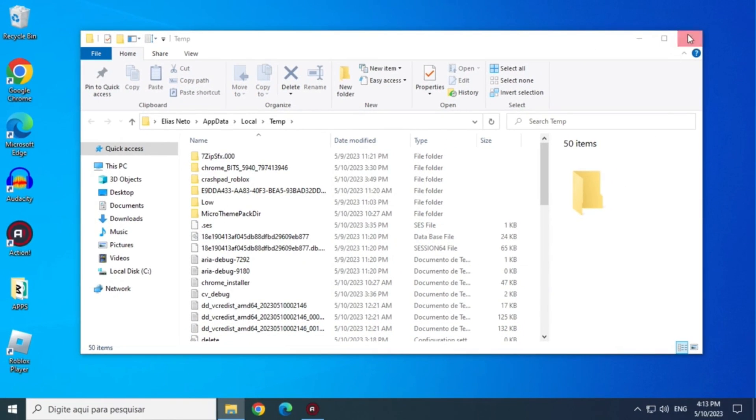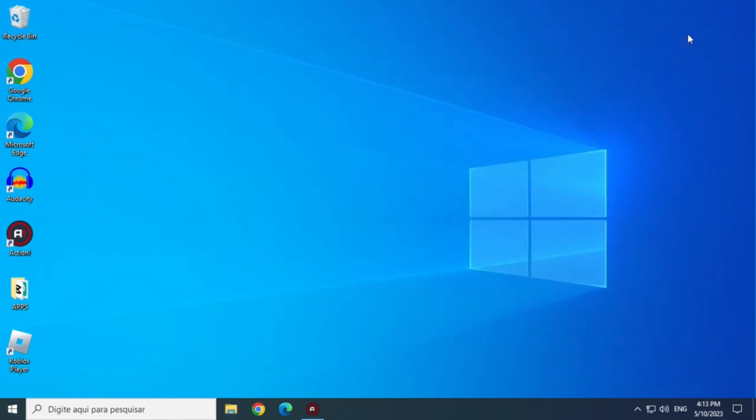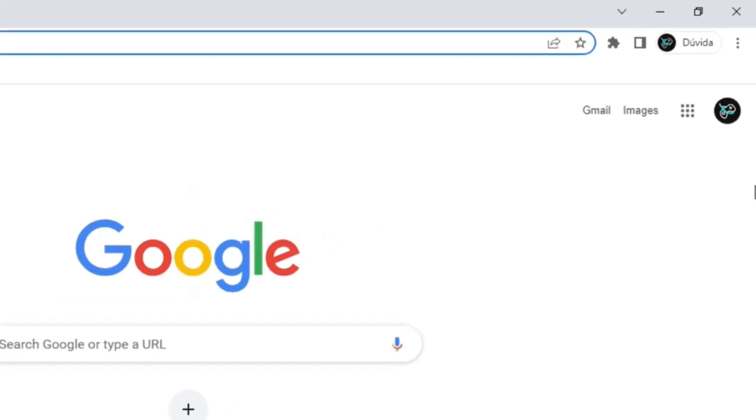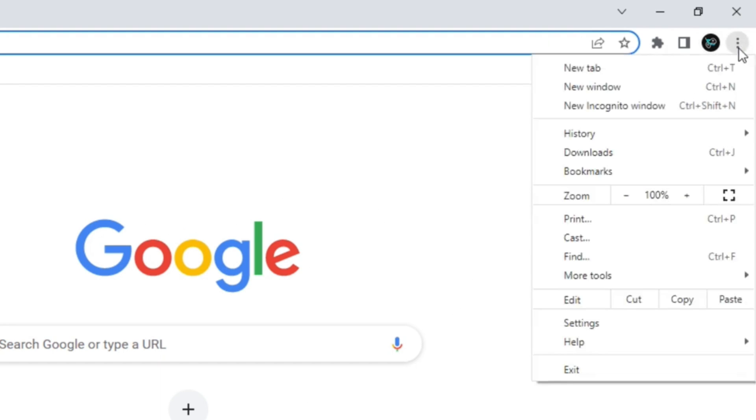OK, now let's go to the next step of the solution. Open Google Chrome. Click on the three dots at the top and go to settings.